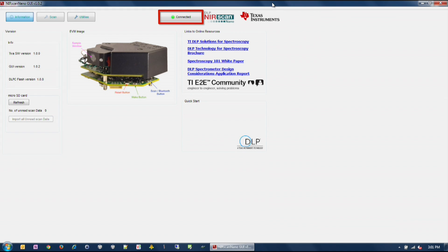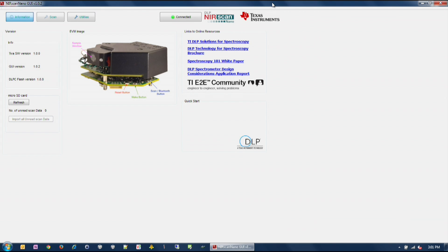It also has three GUI navigation buttons: Information button for status and help, Scan button to display spectral data, and the utilities button for system settings. The lower section displays information related to the three buttons: Information, scan, and utilities.